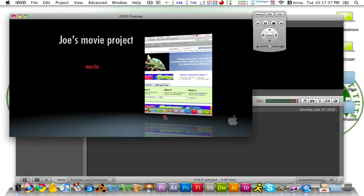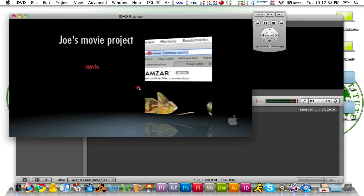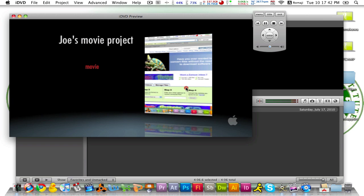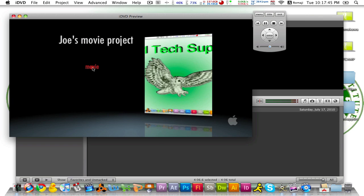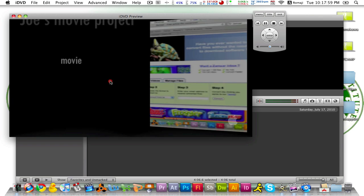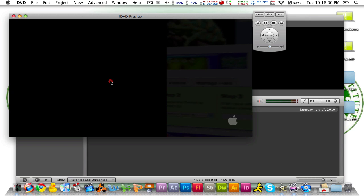Alright so you have the main menu here and this sample video playing back in the drop zone, your title and your menu selection, and then it will start playing the movie.